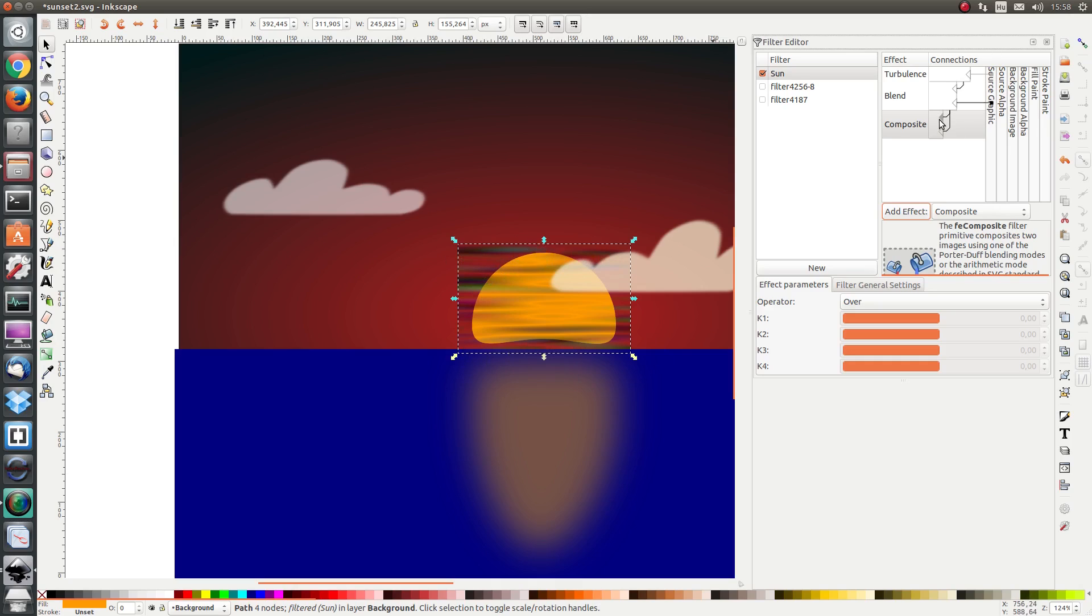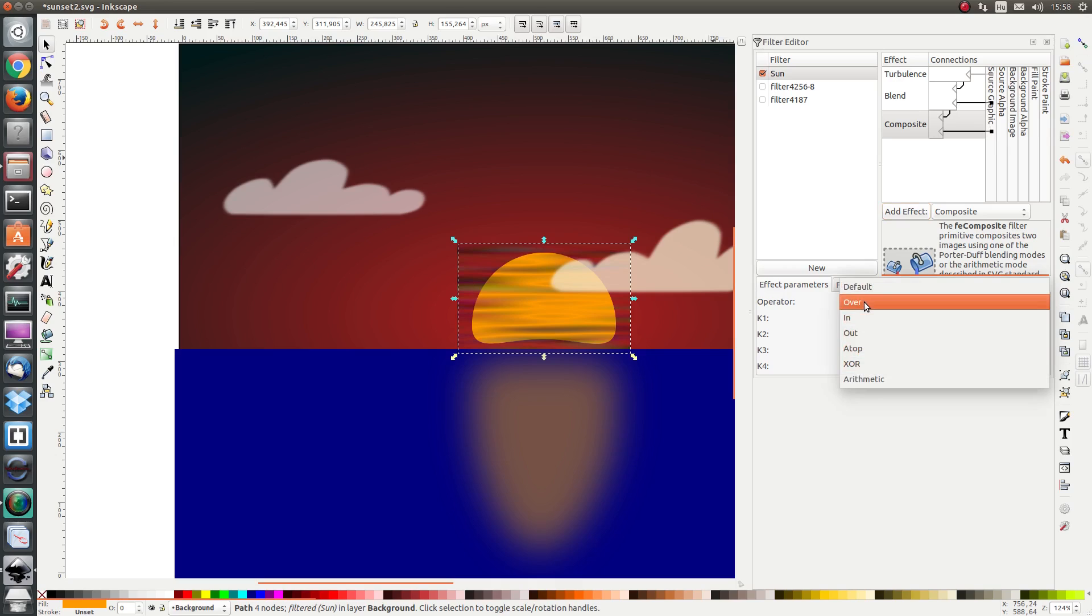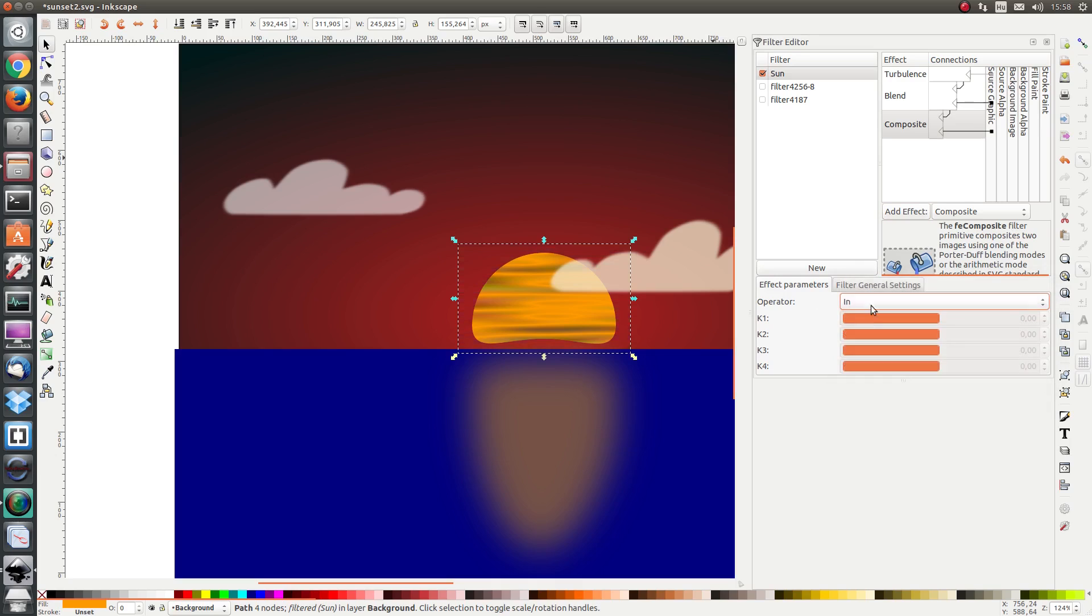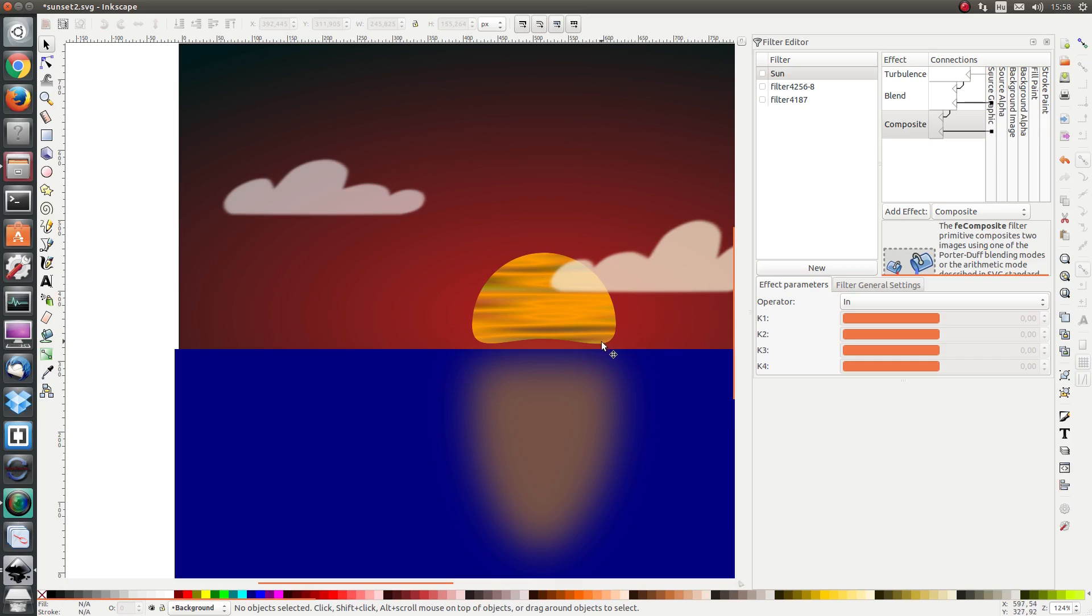In order to do that we want the output from the turbulence and the blend to be the first input and the second input should be the source graphic. And we want the operator IN. Recall that IN means that the bottom determines which part of the top is visible. The top would be the combination of a blend and turbulence and the bottom would be the source graphic. And there we have it. We have our Sun shape with a turbulent shape superimposed on top of it.